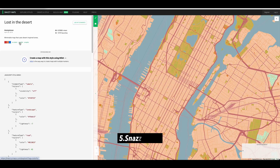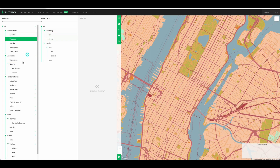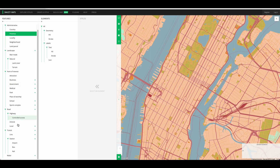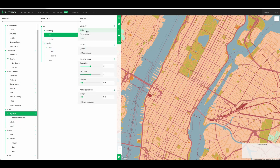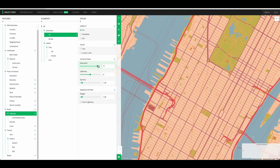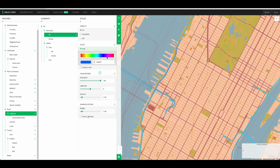Next is Snazzy Maps. Snazzy Maps offers functionality similar to Mapbox, allowing you to build your own maps or choose from a range of stylish templates. Best of all, it's completely free to use. You can easily customize features and elements through the menu bar, adjusting colors, strokes, and more to create visually appealing maps that suit your needs perfectly.